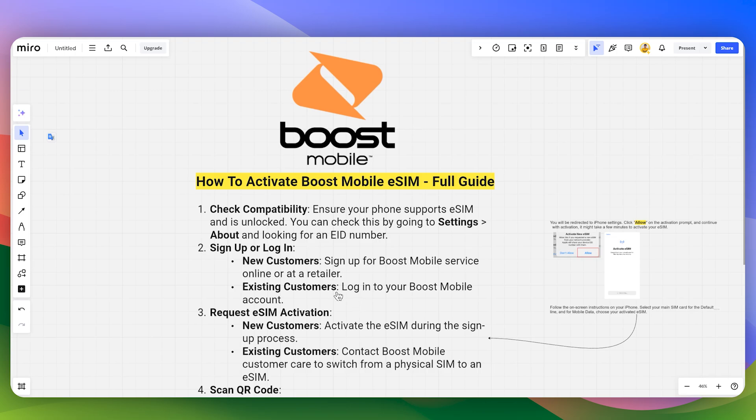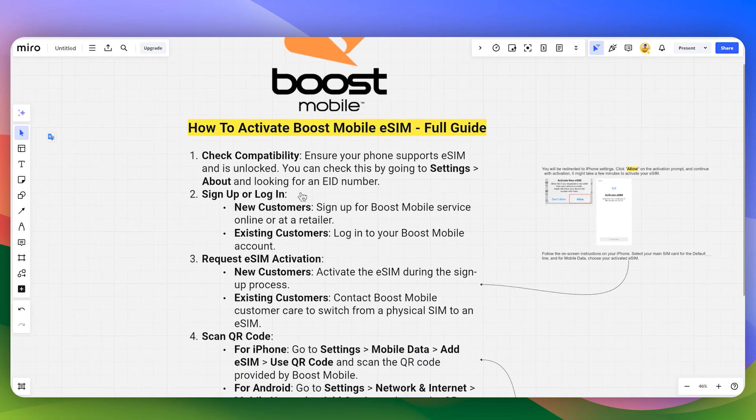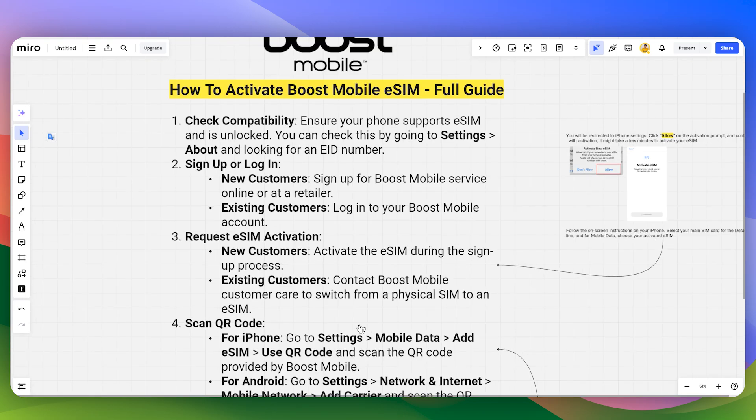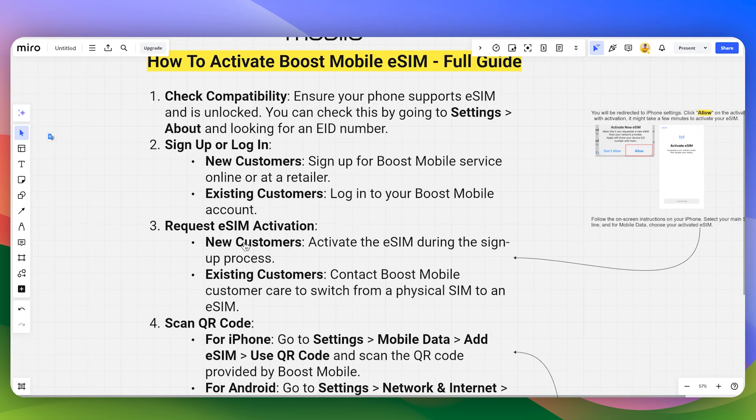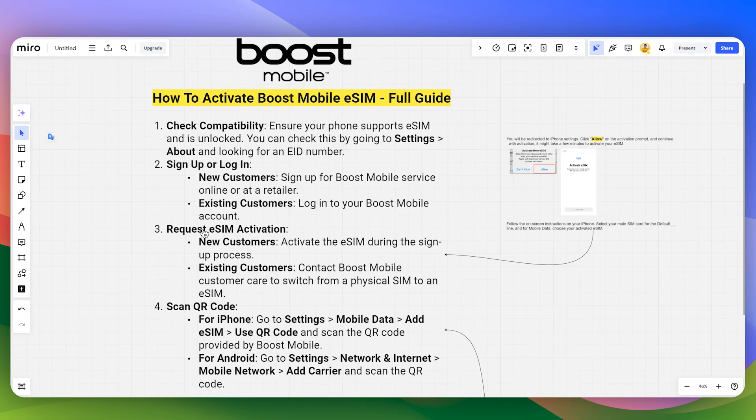You can simply head over to their browser and then you can sign up with your account. Now once you are in there, you can simply request eSIM activation if you have purchased your eSIM.